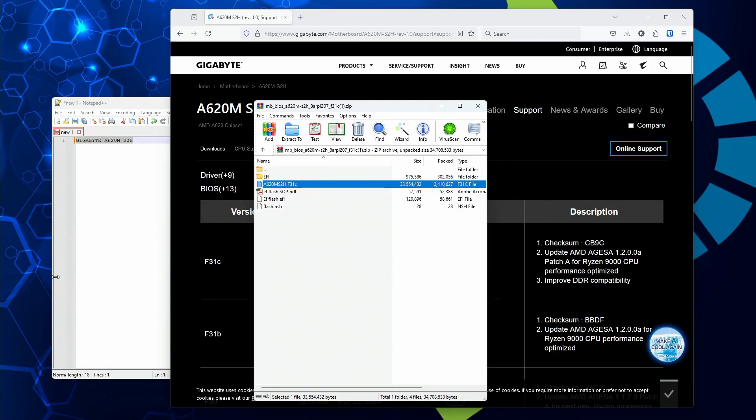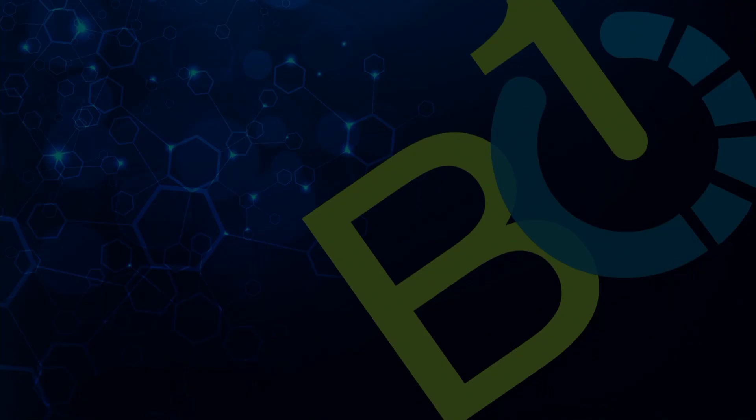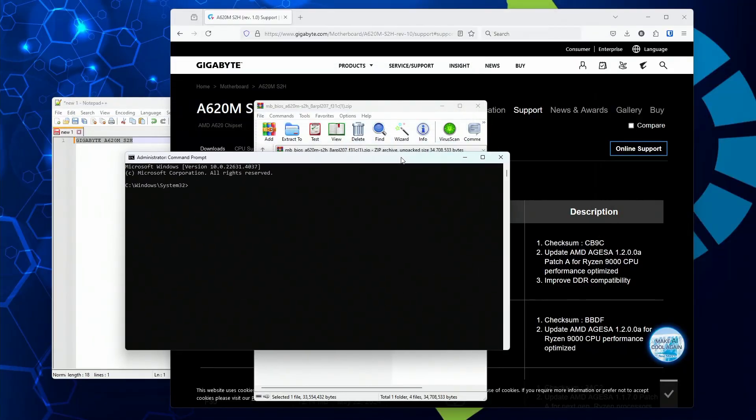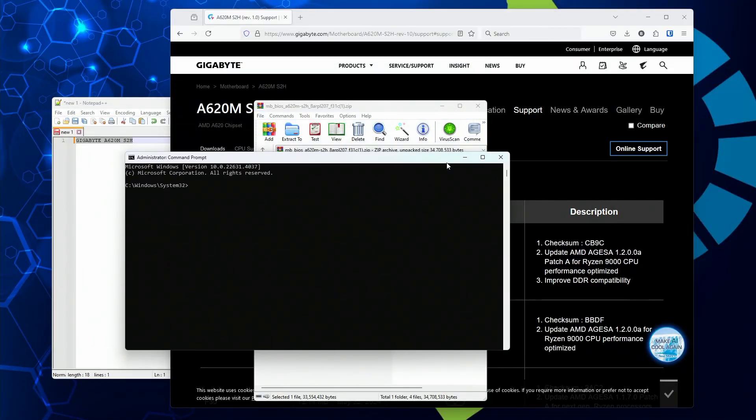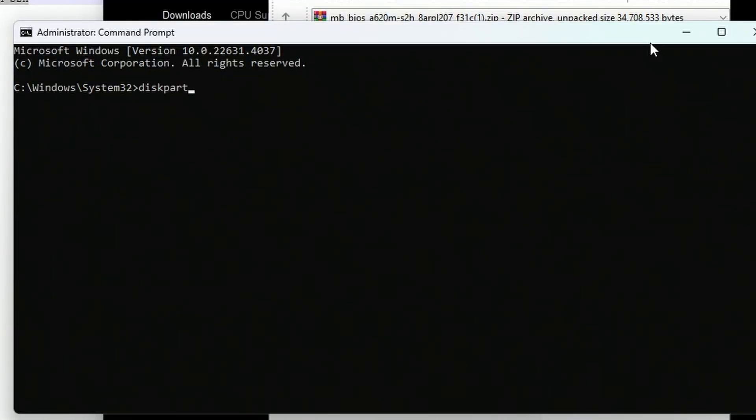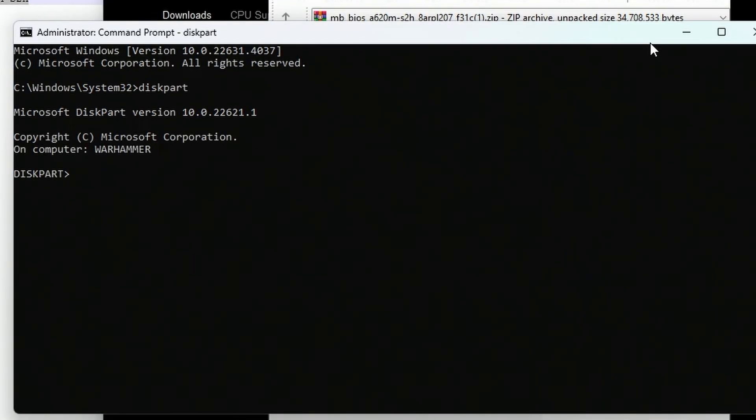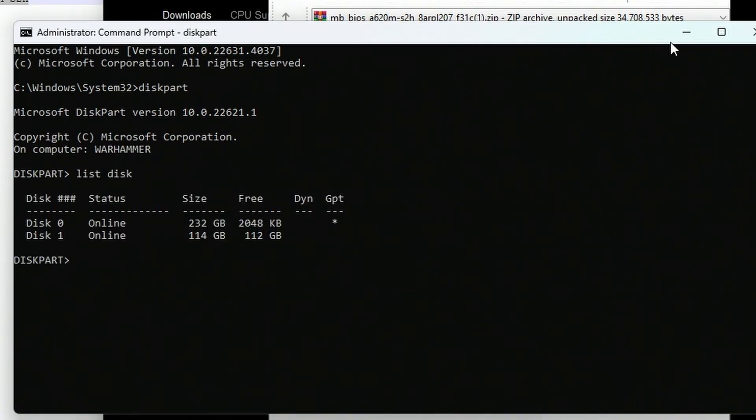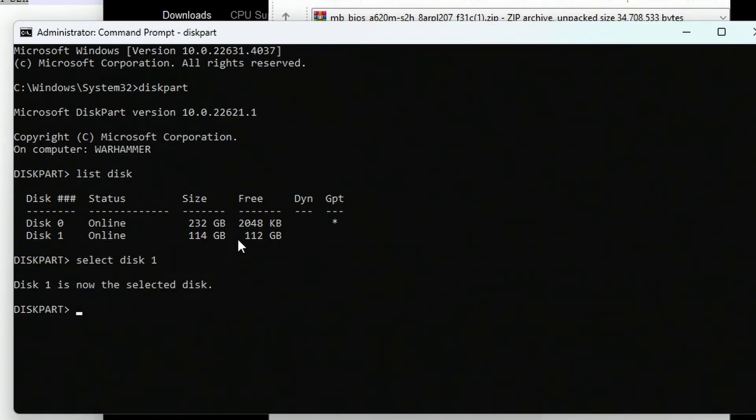Open up a command prompt and run it as administrator. Type in diskpart. Make sure your flash drive is listed. Type list disk. My flash drive is 114 gigs. Type select disk one, then type the word clean. Before you hit enter, clean means it will remove all partitions and all data off the flash drive.